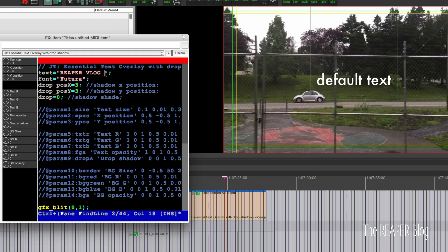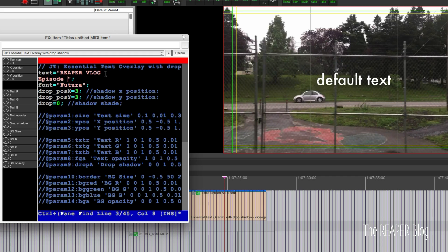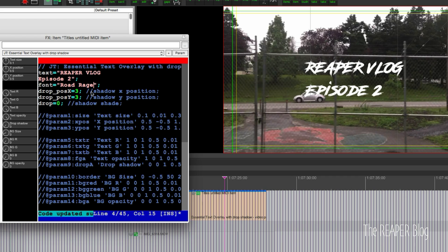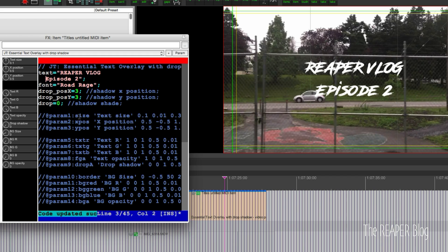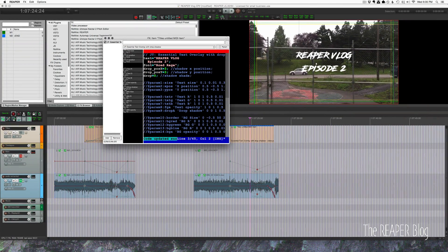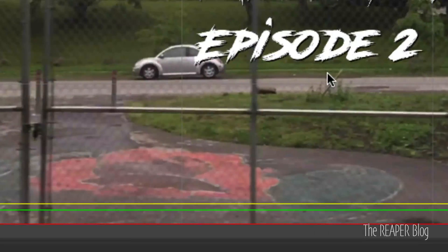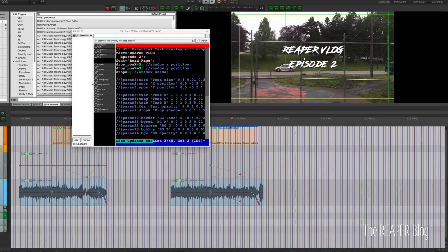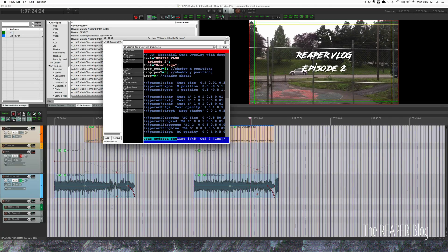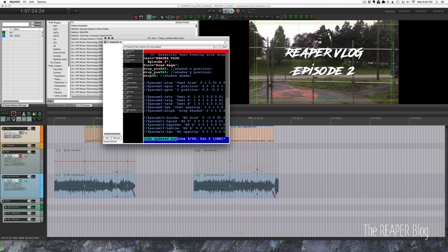The text is 'Reaper Vlog Episode 2' and we want the font to be Road Rage. Sometimes you can add a tab there and it'll look a little bit better. If you want it to be more centered, hit the tab key and it'll space it out. We have to turn on the drop shadow by turning that up — scrolling in you can see just a little bit of a black outline. Without it, it doesn't really pop out of the screen. Turning on the drop shadow, I'll increase the text size a little bit.